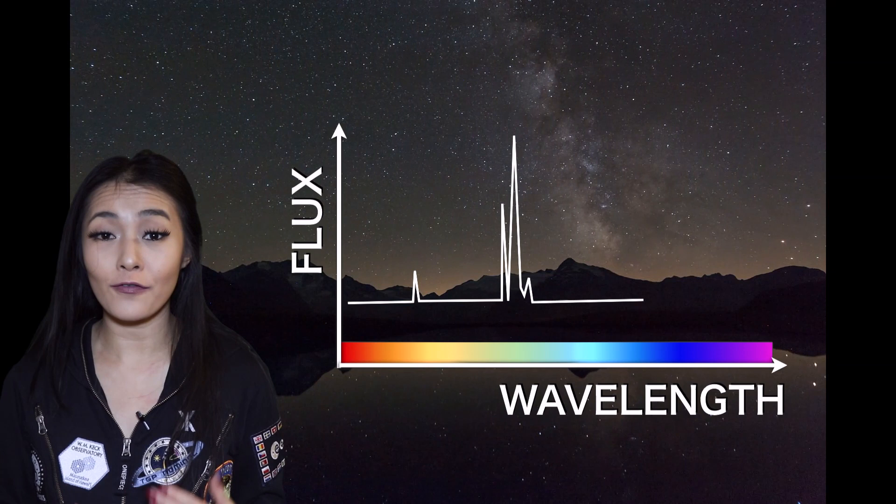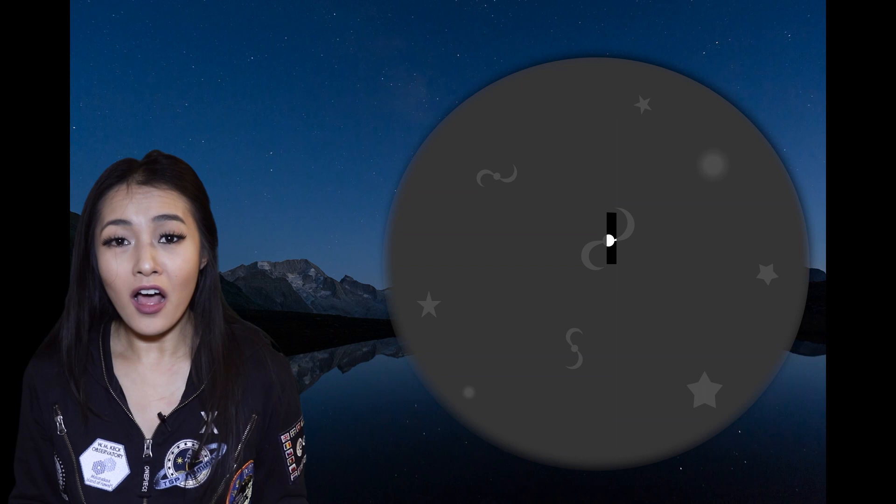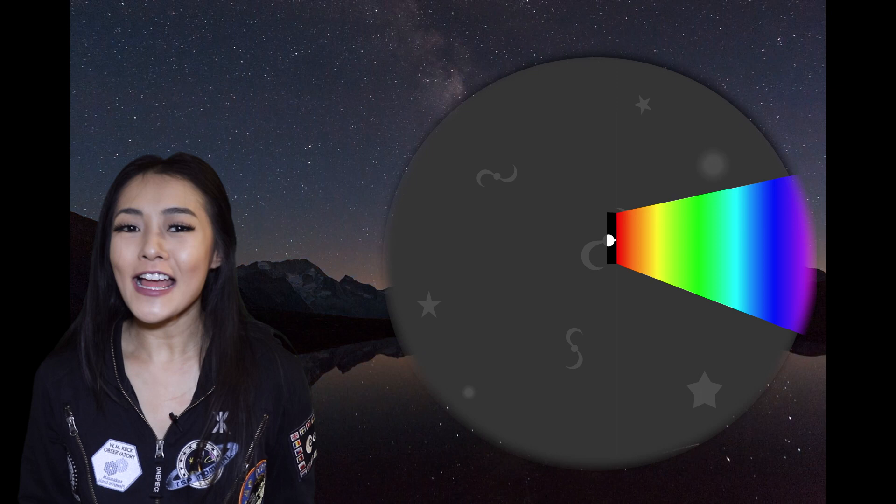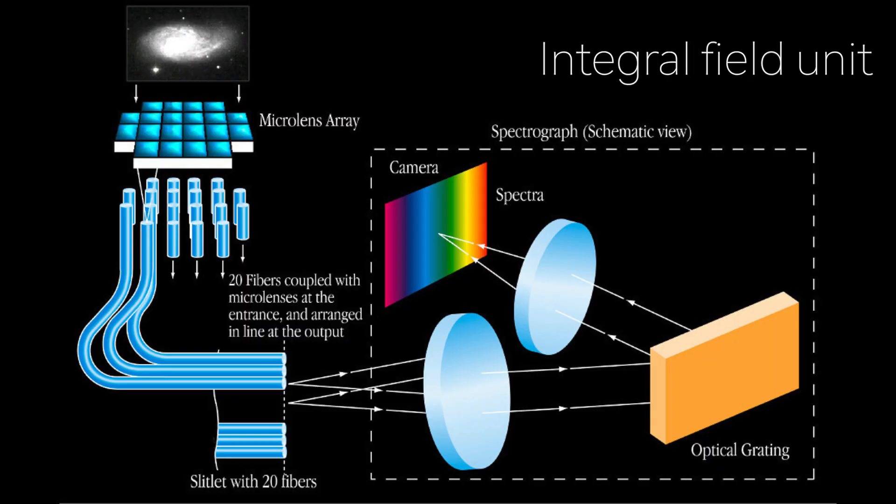Now, traditionally, when scientists took the spectra of galaxies, they had to use a mask with slits of where the galaxies are, so that the light from the galaxies would be dispersed through the slit. But with new technology of integrated field units, or IFUs, these slits are no longer needed. Astronomers can now get spectra of every single pixel on their detectors.